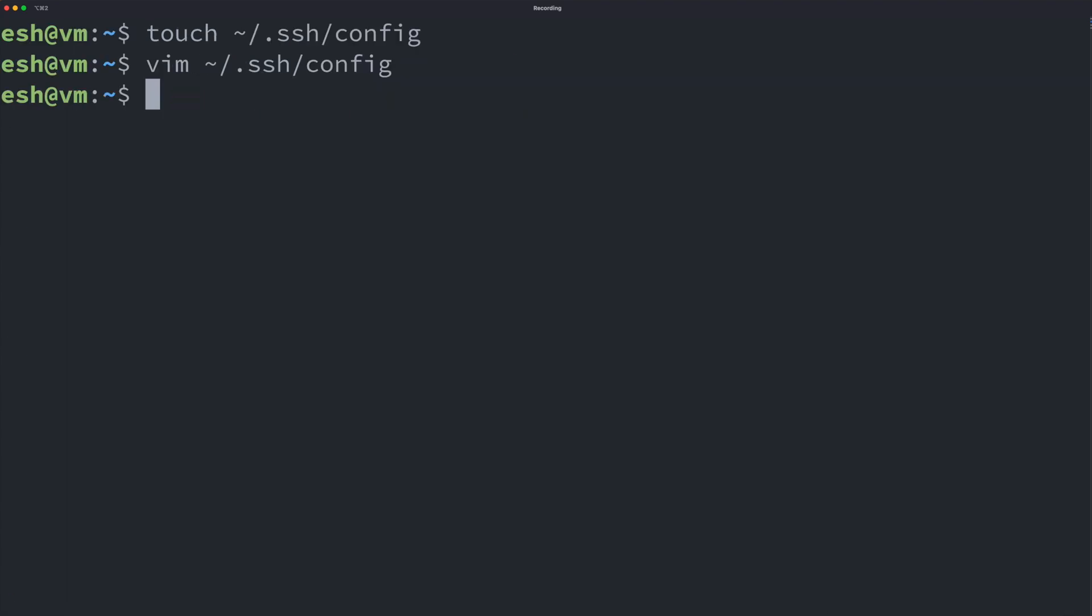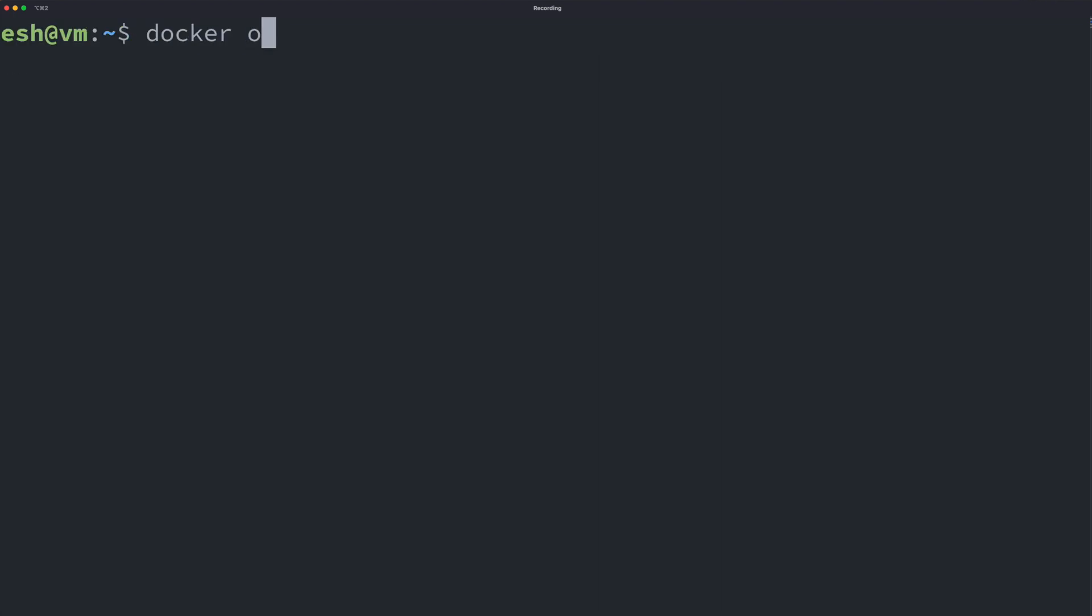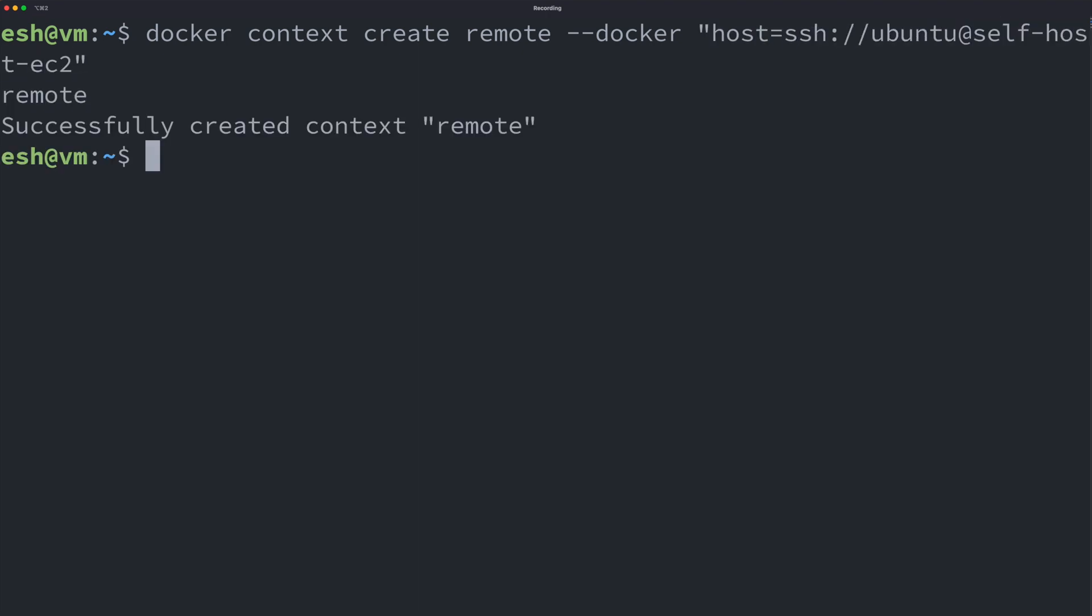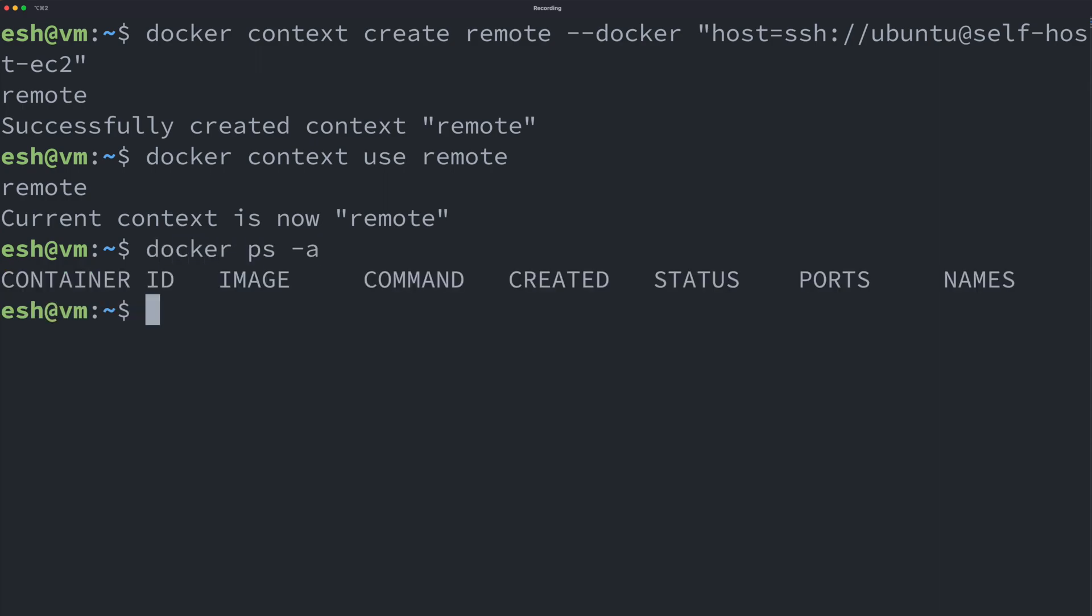You can test your alias using this simpler version of SSH command. After this, let's use our local Docker command to create a context for remote Docker engine. Use this context and we can control the Docker engine on our EC2 instance.